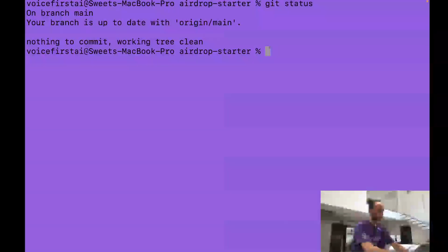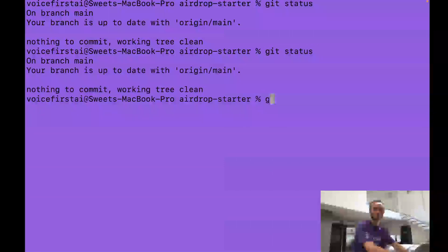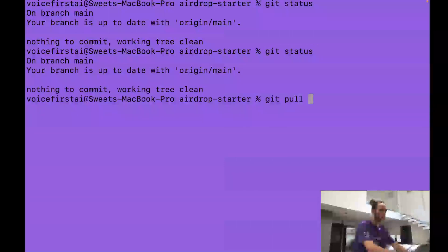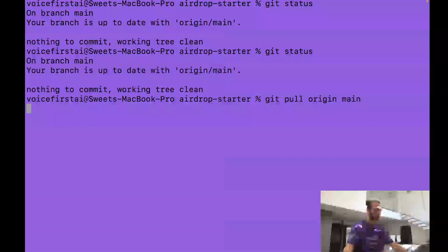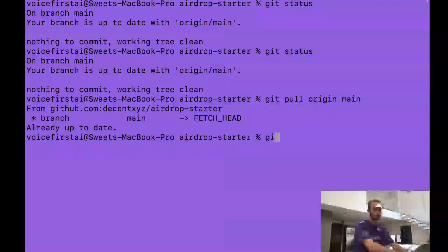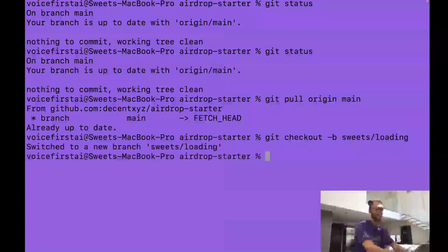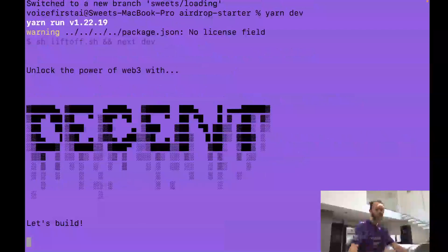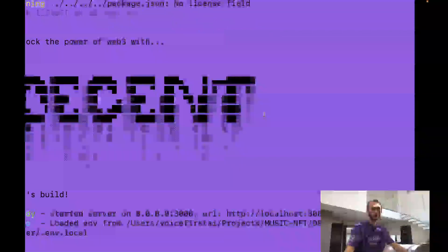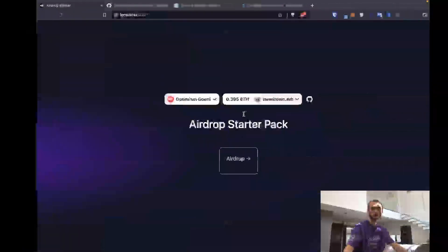Step one, we're going to head over to our terminal, make sure that we're up to date with our latest branch. I'm going to run git pull origin main. Once we've got our latest changes, I'm going to checkout my branch: git checkout -b suites/loading. I'm now going to get my development environment running with yarn dev.